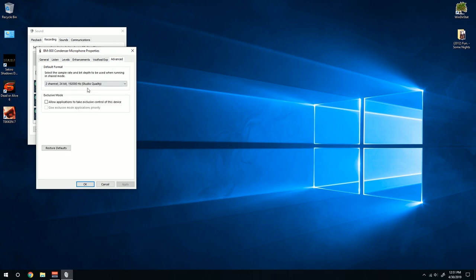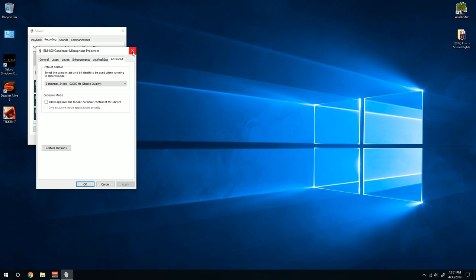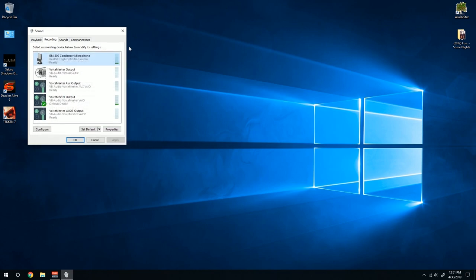Then go to advanced and set this to the highest possible minus the studio quality. And then of course uncheck these guys over here. And then you can exit out of that.